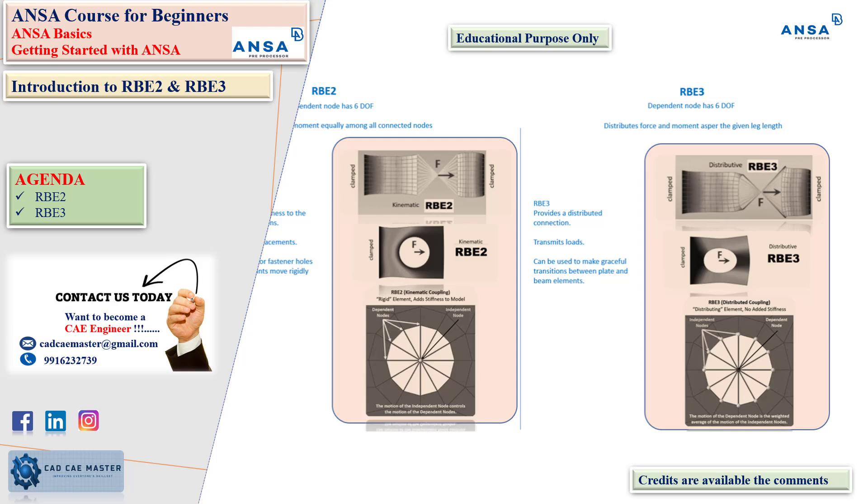RPE 2 and RPE 3 are couplings. RPE 2 is known as the kinematic coupling. RPE 3 is for the distribution of loads. If I consider RPE 2, it shows a one-to-many relationship — the load will be transferred from one to many nodes. Here it is many-to-one, and it might be many-to-many as well. For RPE 2, the independent node has six degrees of freedom.